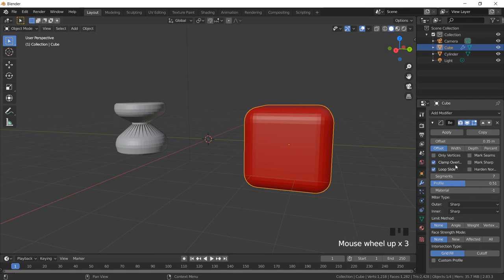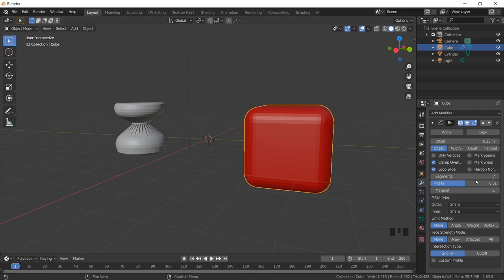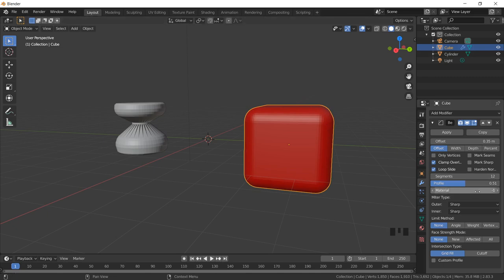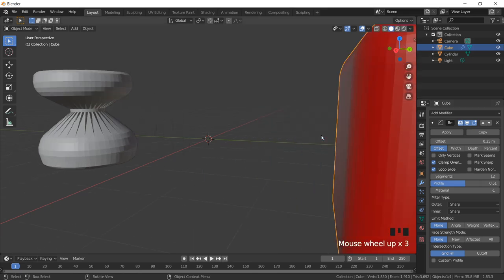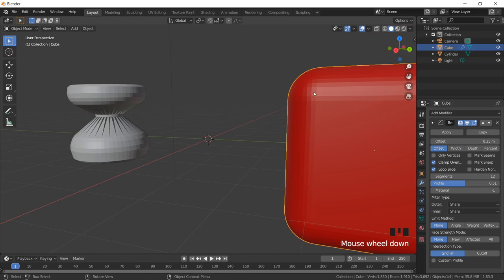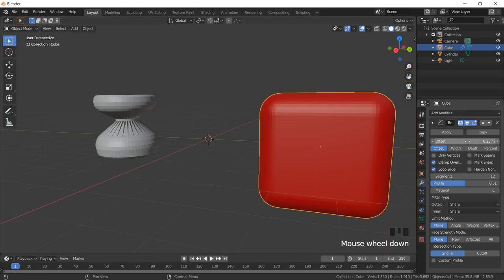So this is about the bevel. I've applied an offset value of 0.35, profile is 0.5 to extrude outside, and segment value is 7 — I can decrease or increase the segment value depending on how smooth I want the edges. For material, I can add color by adding a material. There is also Clamp Overlap — this is used to avoid multiple overlaps of the bevel segments. Since segments should not overlap and become clumsy, Clamp Overlap makes sure the value doesn't increase more than expected.